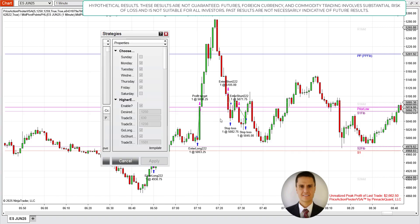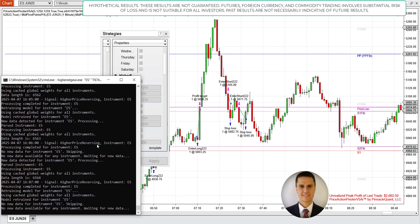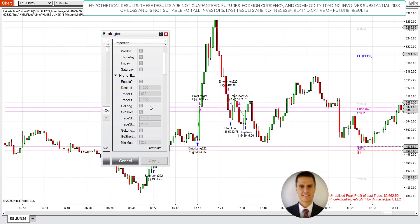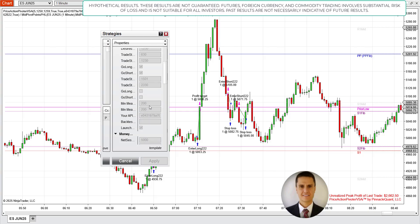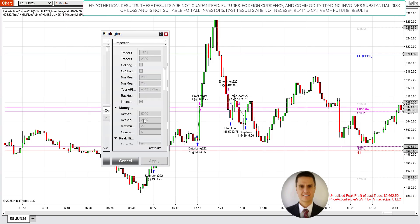Let's look at the strategy parameters. I still have Monday through Friday selected. The desired profit used for training the higher-edge AI LSTM model is still $1,250. I'm still using 6:30 to 12:30, still long and short, $200 minimum measured move on both sides, and $5,000 for the net session profit limit.